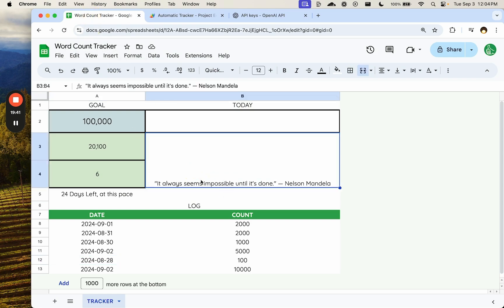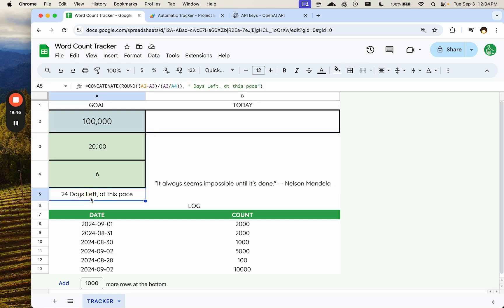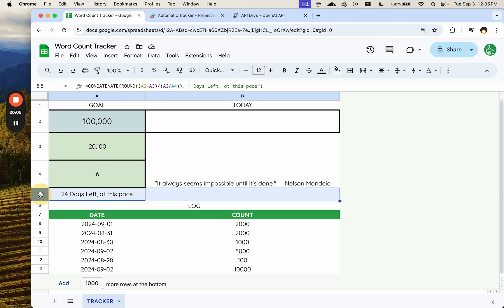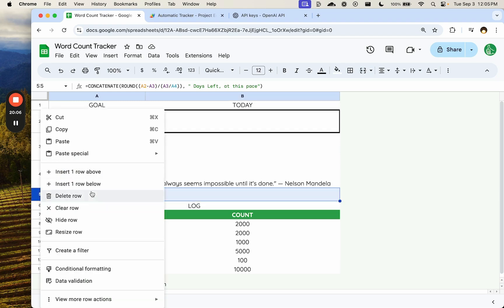It almost seems impossible until it's done. Nice. Now, 24 days. Like, how cool would it be? Right? And how uplifting would it be to go from 45 days a day before to now with 24 days left? Oh my God. This is doable by the end of the month. Wow. We may want to even project.